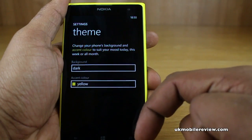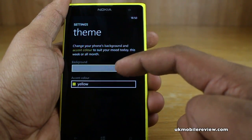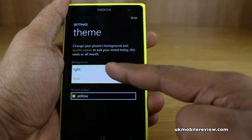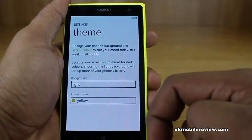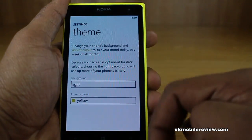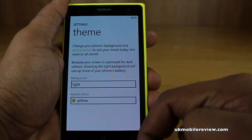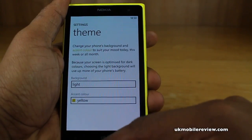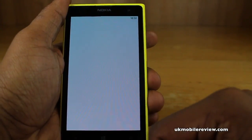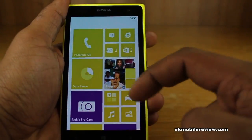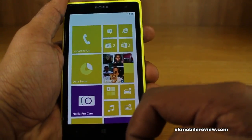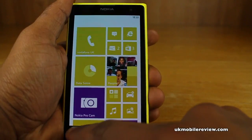We've got a dark background at the moment and we can just change that to light, which makes it white like such. But if we go back to the home screen, this doesn't really look too good, so we'll go back.